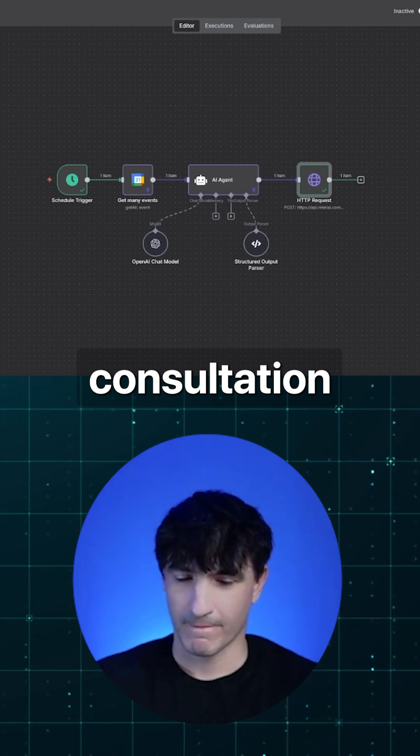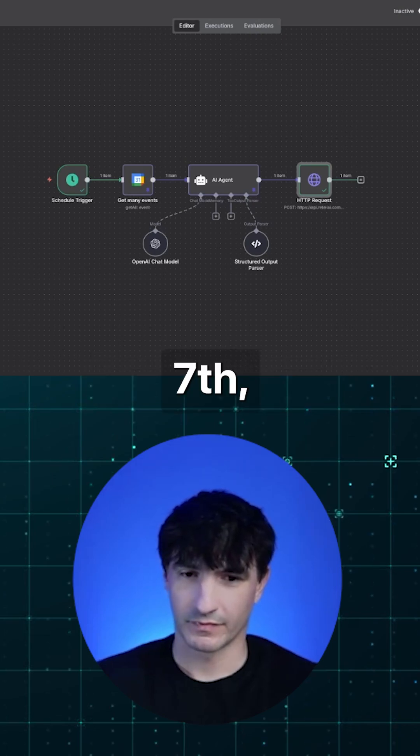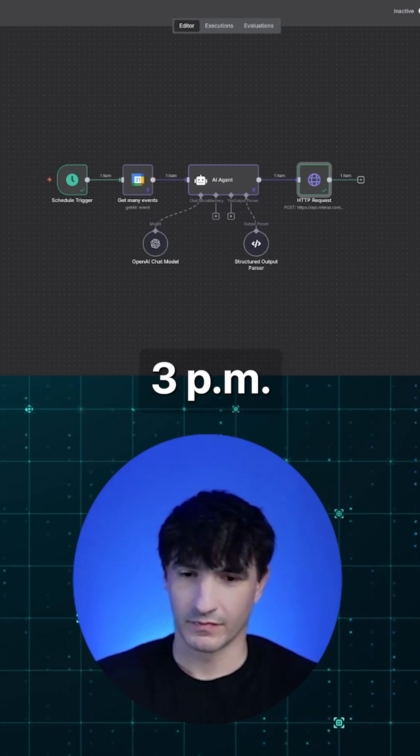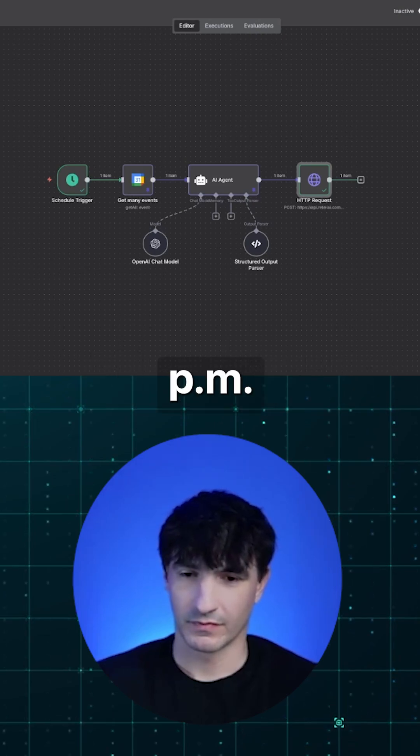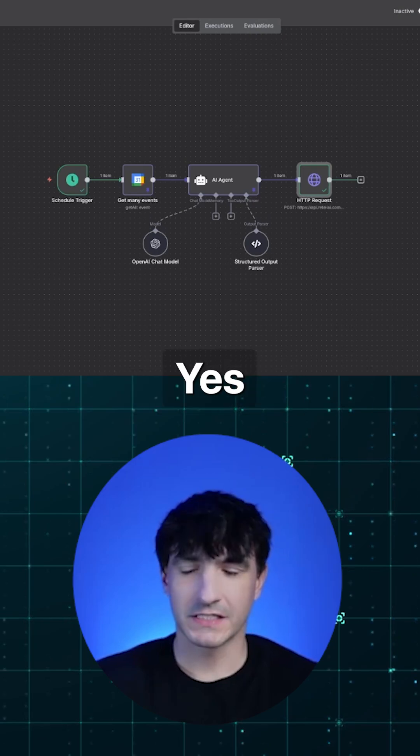Your consultation is scheduled for Sunday, September 7th between 3 p.m. and 4 p.m. Eastern time. Does that time still work for you? Yes, it does.